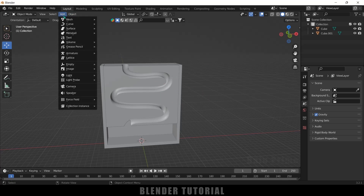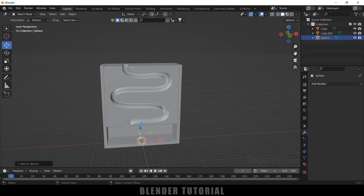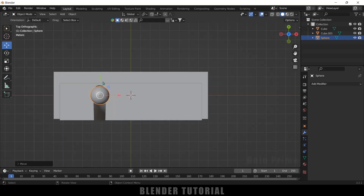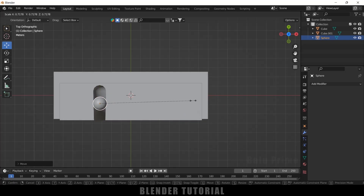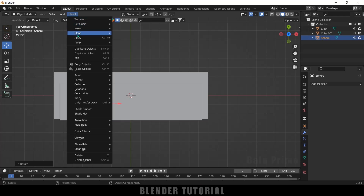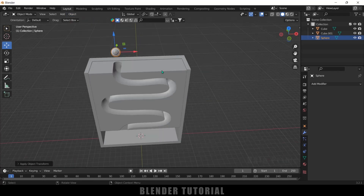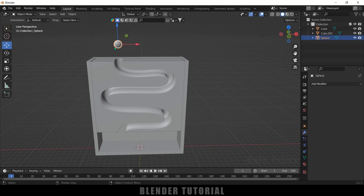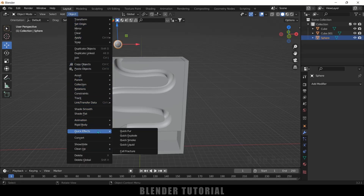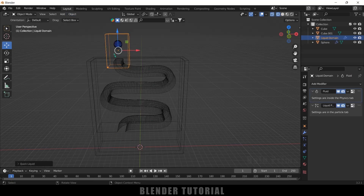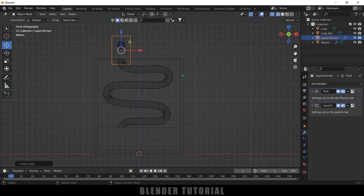Now let's start the fluid simulation. Go to Add > Mesh > UV Sphere and place it just above the space. Press 7 for top view, reduce the scaling with S, and apply the scale. With the UV sphere selected, go to Object > Quick Effects > Quick Liquid. This creates a bounding box called the Domain — the simulation will only take place inside this box.